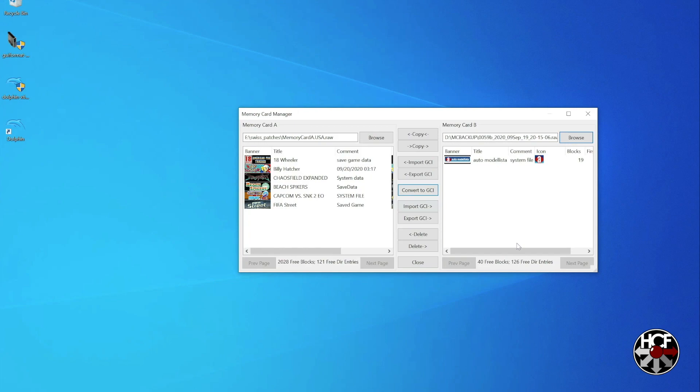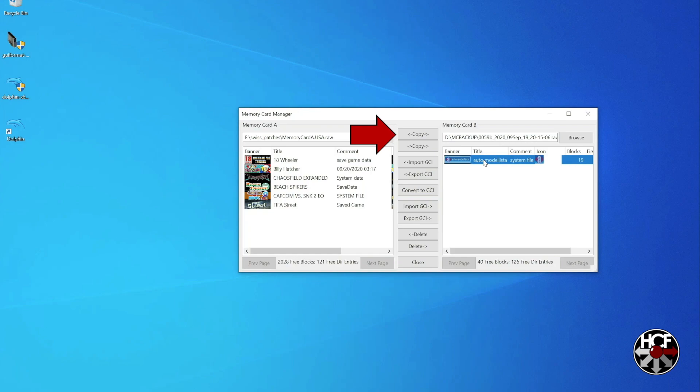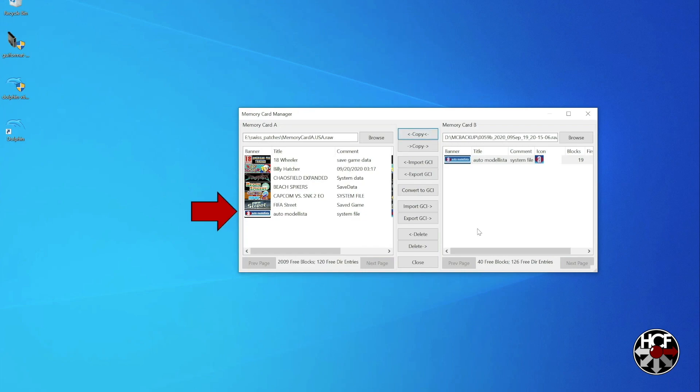Now, my memory card only has one game on it, and that's Auto Model Easter. So what I'm going to do is take that game save, and I'm going to copy that over to memory card A. So to do that, just select the file, and then click copy. And you'll see that the Auto Model Easter save file is now copied over to memory card A.